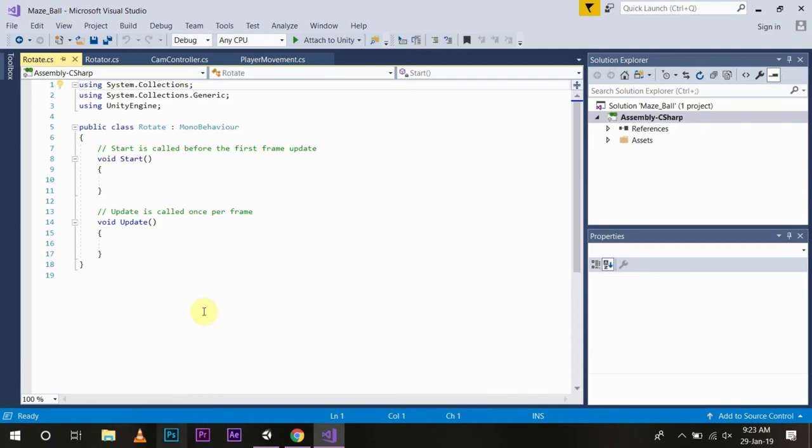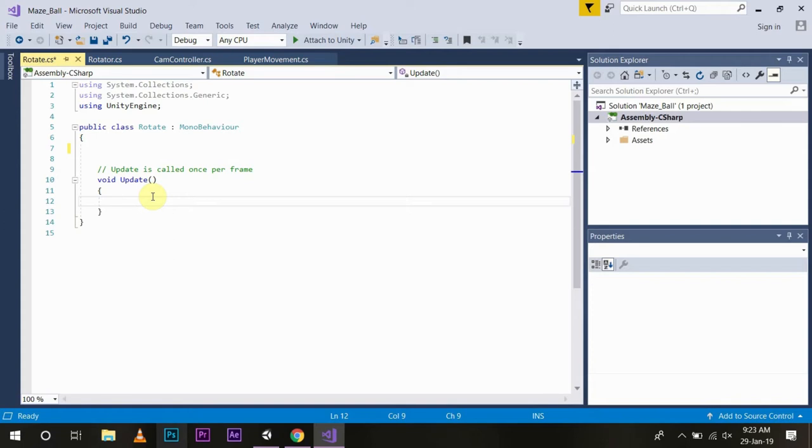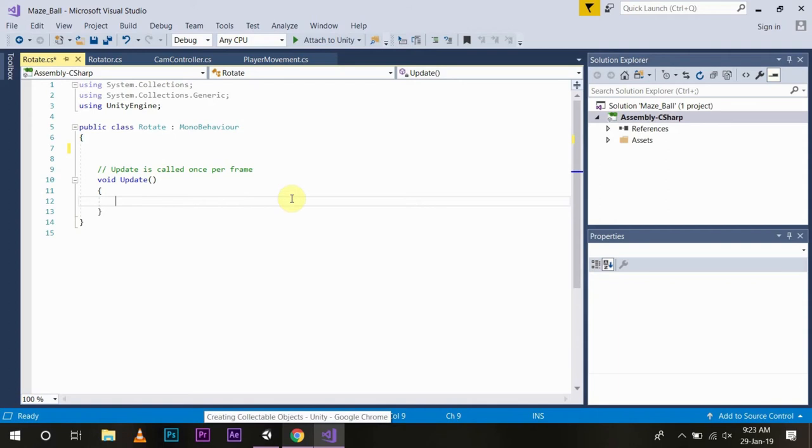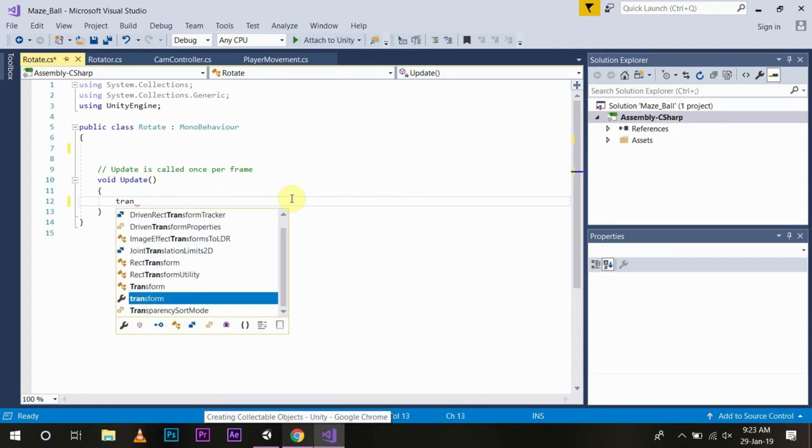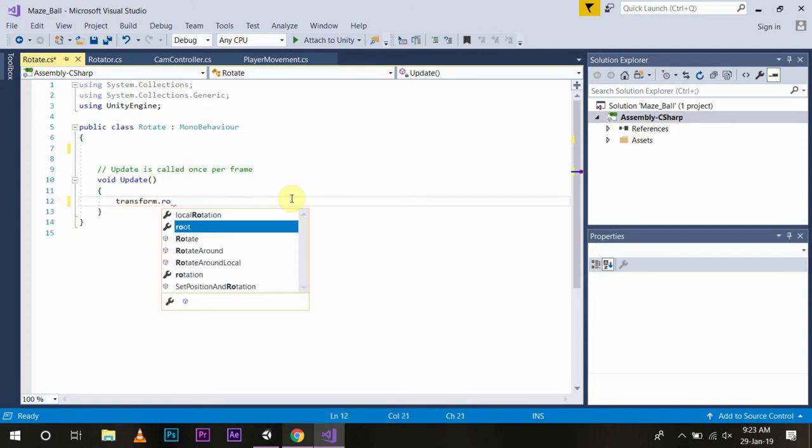Now we have the script. We will remove the code which we don't need. Since we want to rotate this object, we want to update it every frame so it looks like it's rotating. We will write our code in the update function because it is called once per frame. In this we will write transform.rotate.